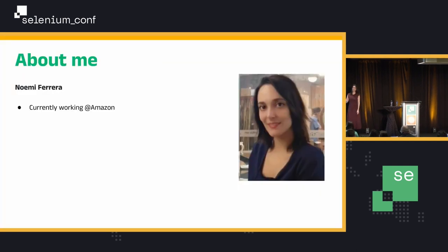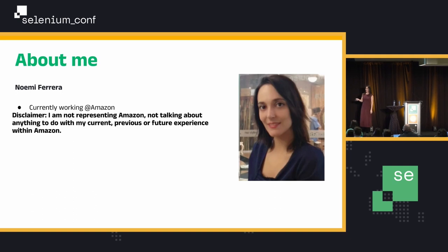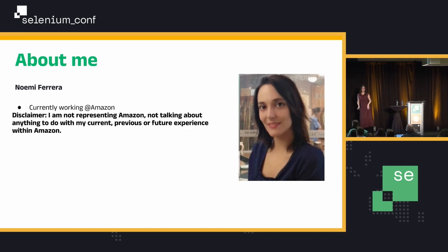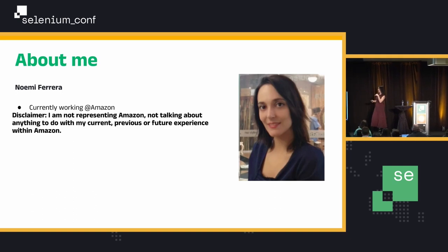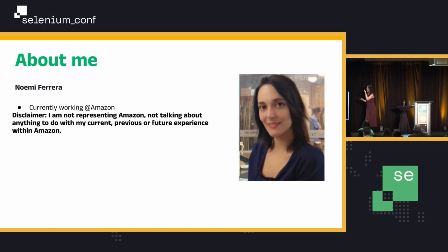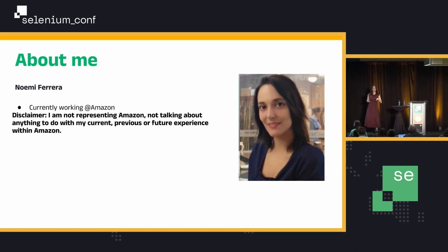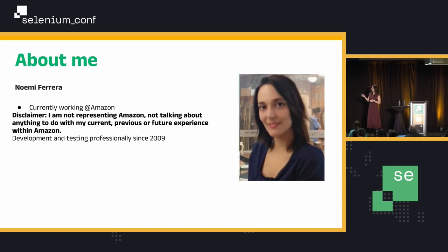I'm currently working at Amazon. Big disclaimer — this slide is just because of the disclaimer. I don't like talking about myself, so I am not representing Amazon, not talking about anything that I have to do with my job right now, previous or current or future at Amazon.